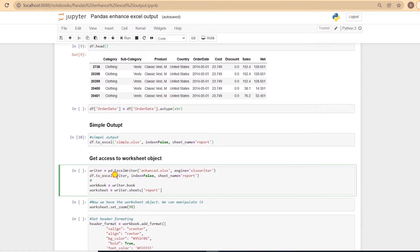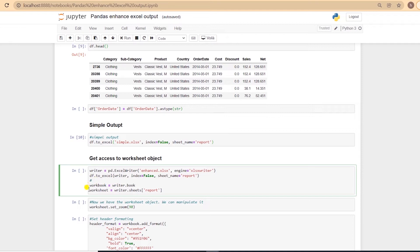We create a writer object and use the to_excel to create a workbook. And to the to_excel function, we pass this writer's object. Usually, to the to_excel function, we provide the file name. The key is to get access to the worksheet object, which enables us to use all the XLSWriter's capability. So from the writer object, we can access the workbook, and then worksheet, which we named as report.